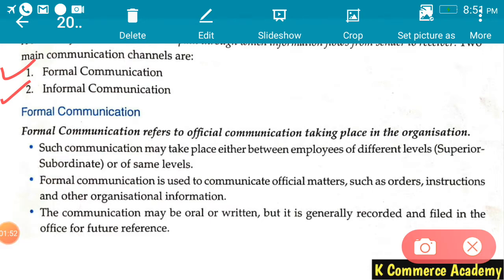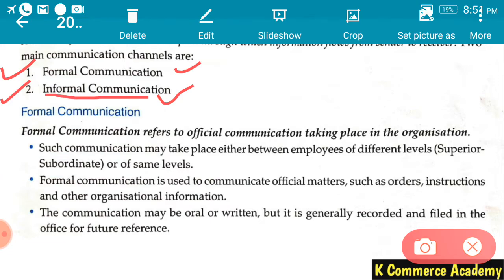Let me explain in simple language. Formal communication is the transfer of information for business purposes — when this transfer of information takes place for the objectives of the business, it is known as formal communication. On the other side, when this transfer of information takes place not for business purposes but for psychological or personal satisfaction, it becomes informal communication. Two friends talking among themselves — that is informal communication.